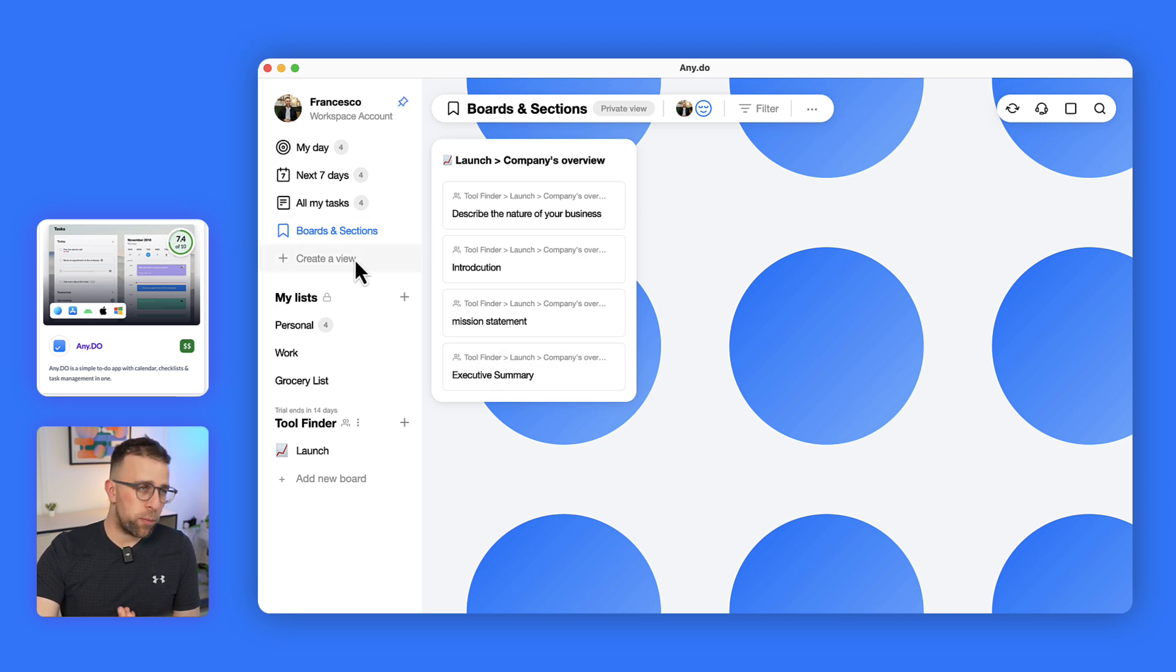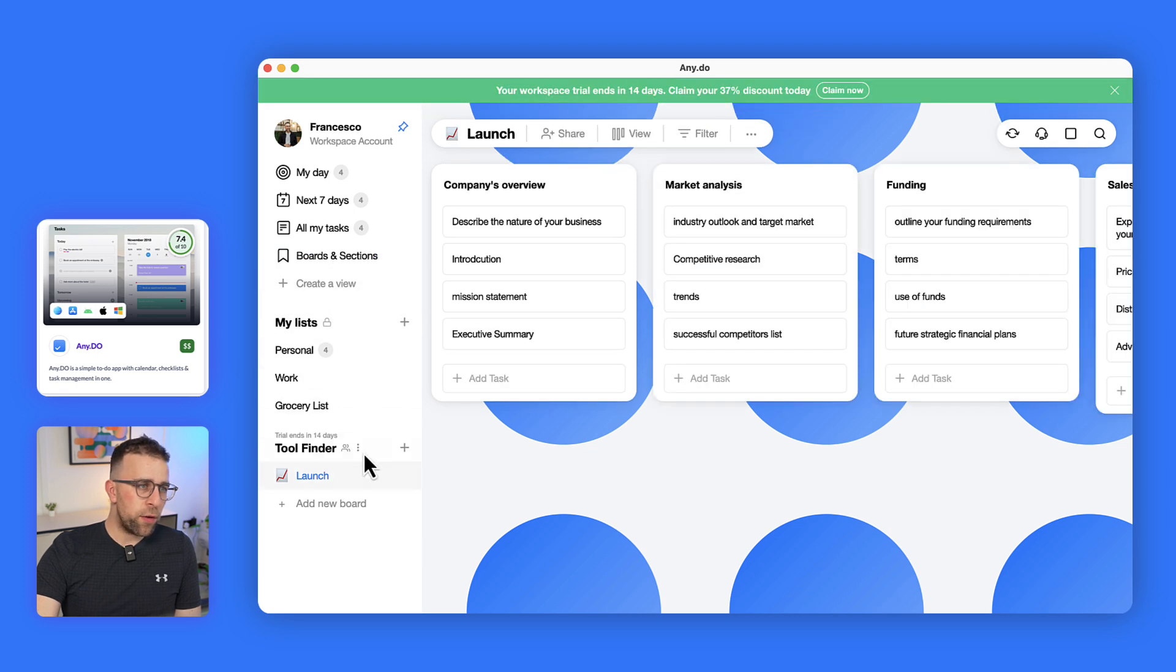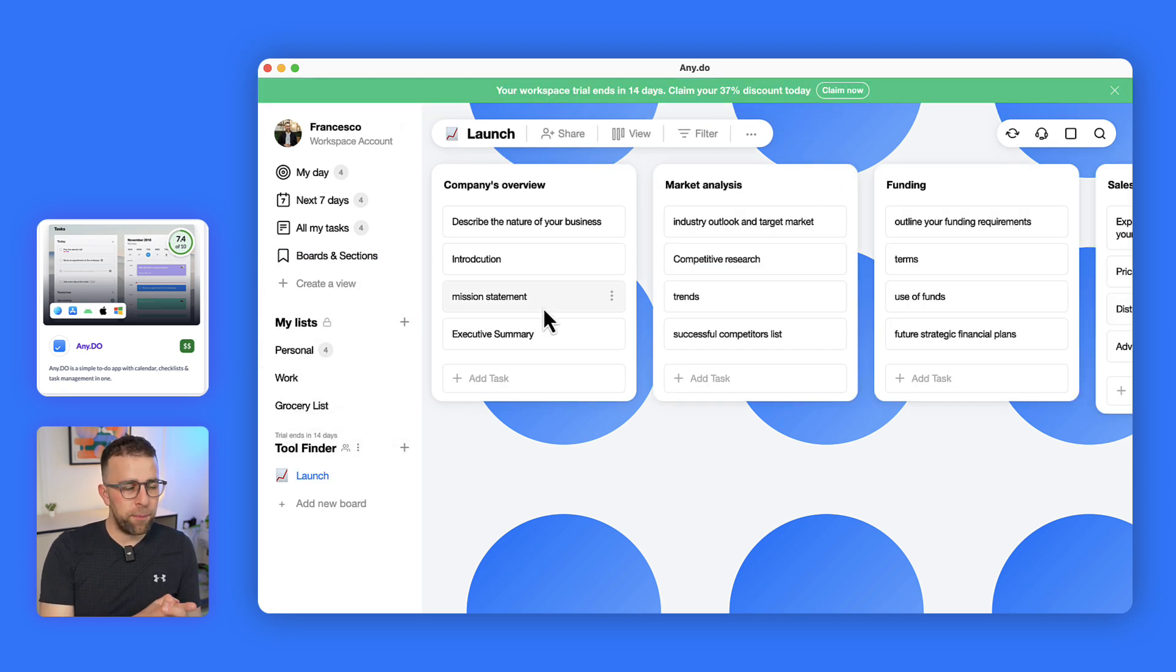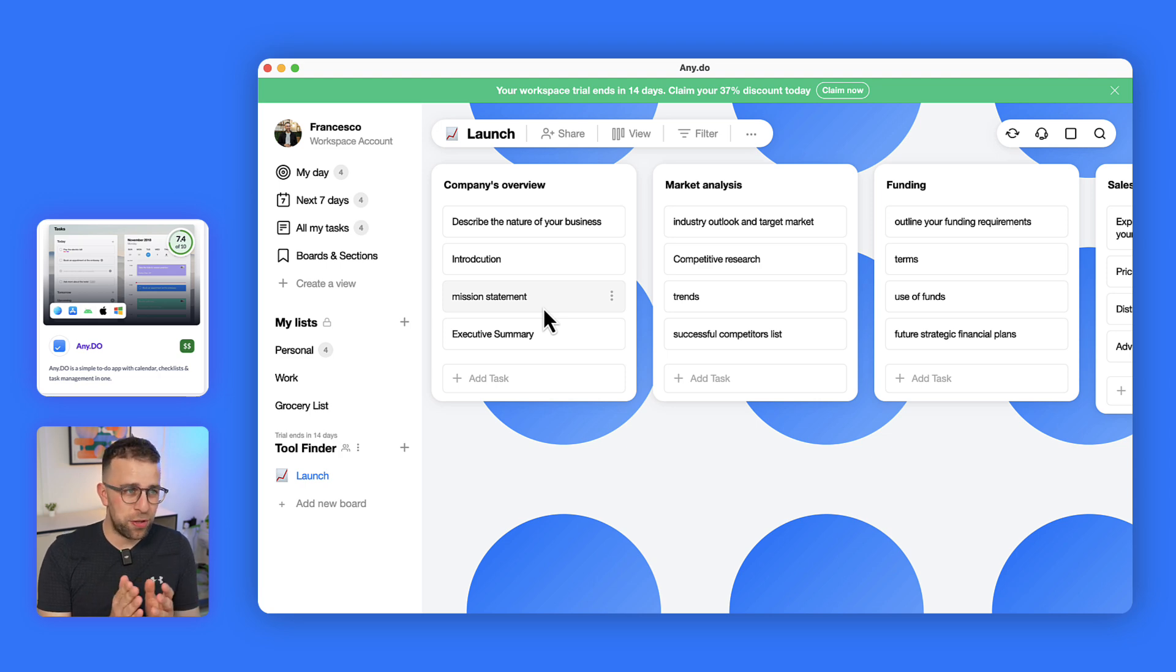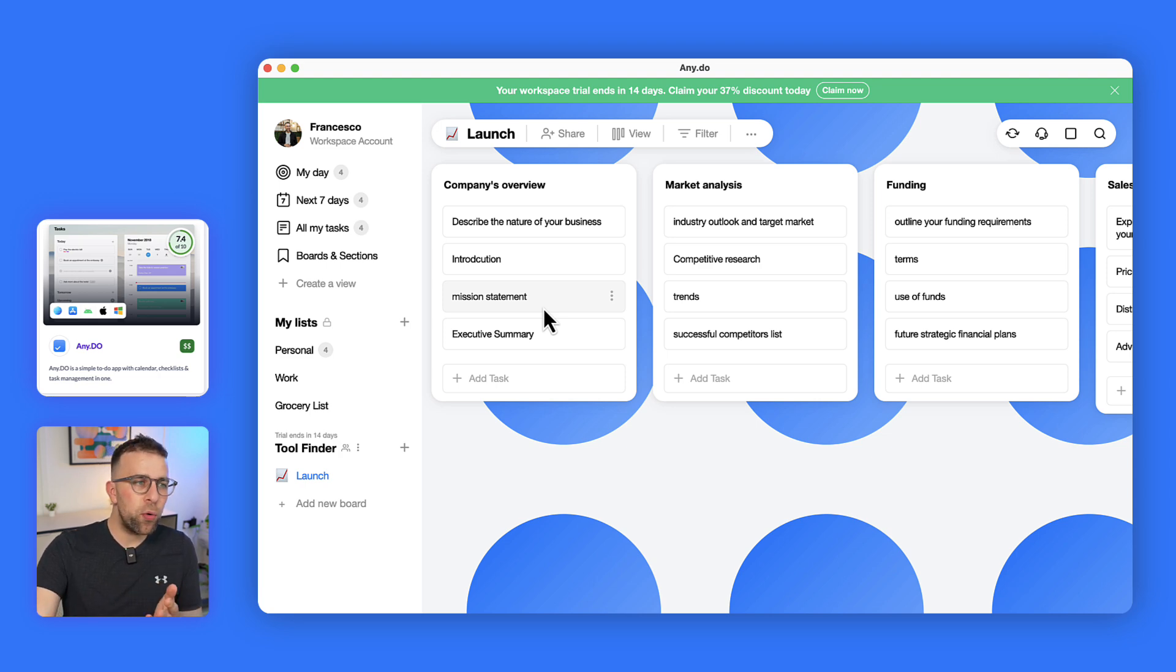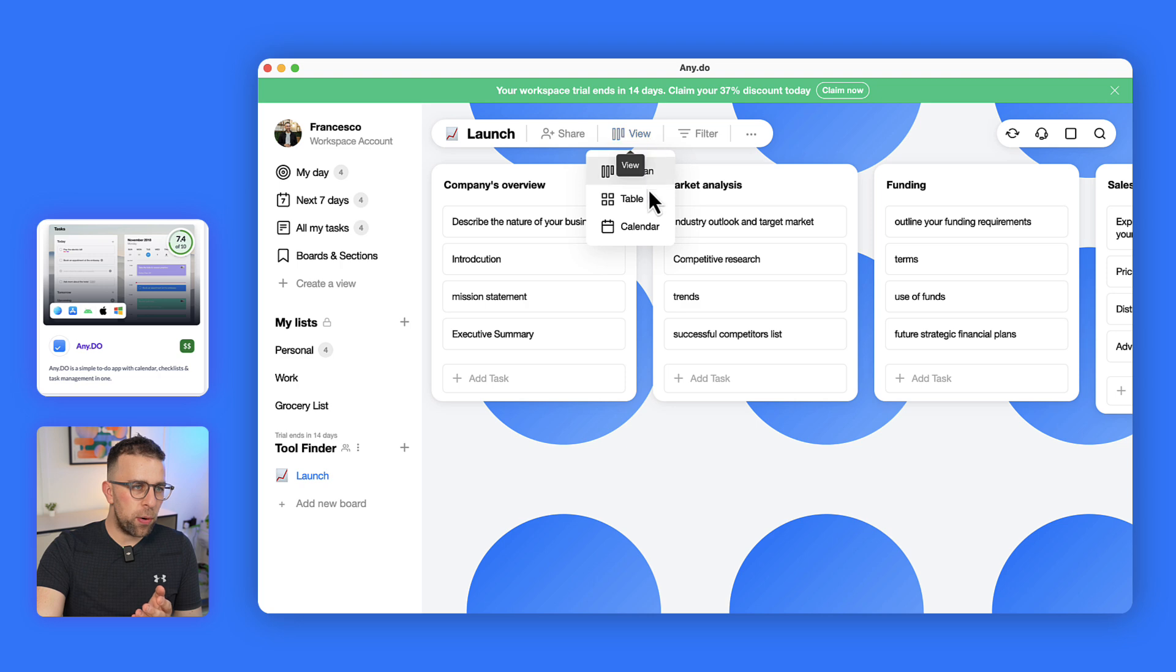If you've got people working with you, you can break it down per person as well. If I go to this view here, which is a workspace account - I'll go through the pricing for that a bit later on - but I can see a board view. I can share it with other people and I can view it as a Kanban, a table...